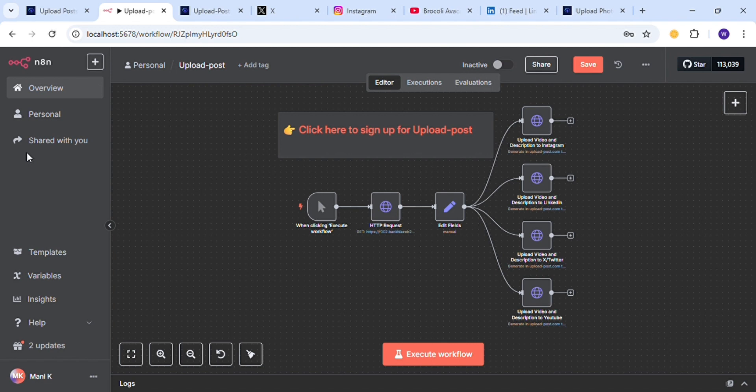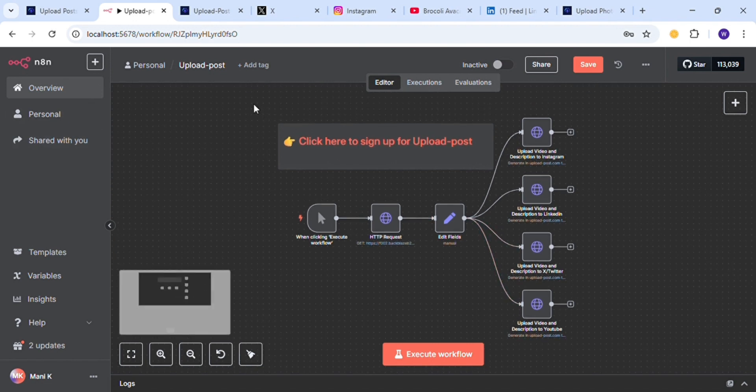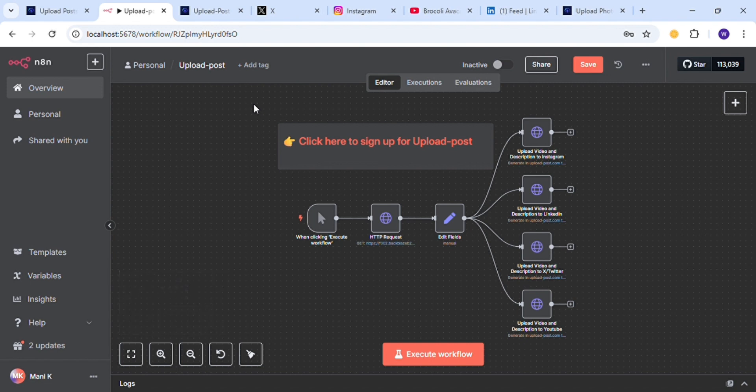This is Upload Post. You can get this template absolutely for free using the link in the description — you don't have to put your email or anything.